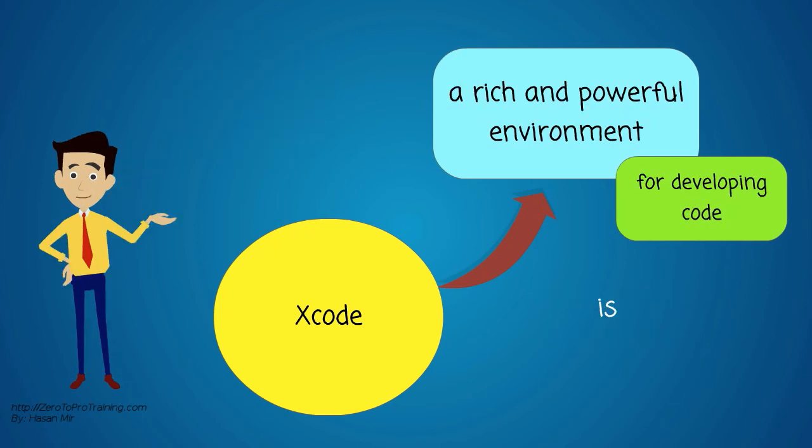Xcode is a rich and powerful environment for developing code for use on Macs and Apple mobile environments.